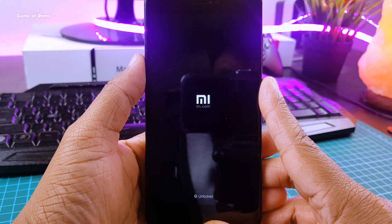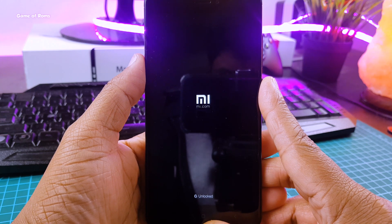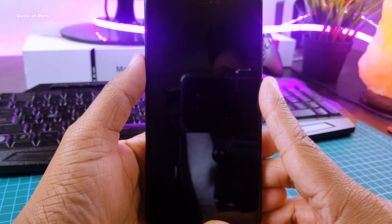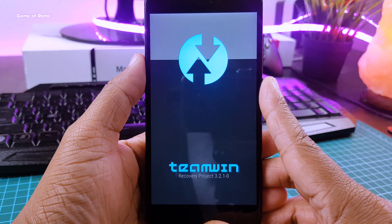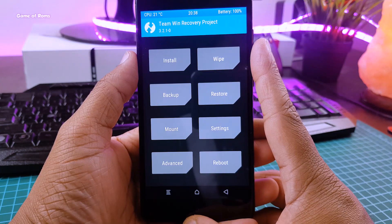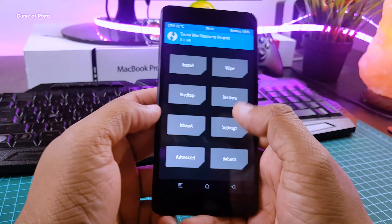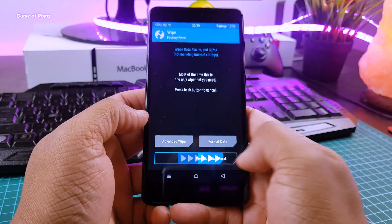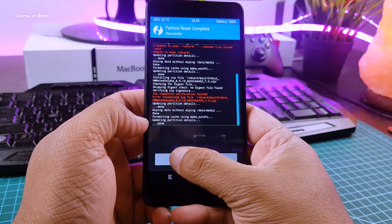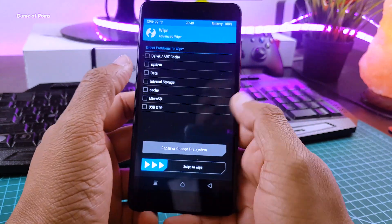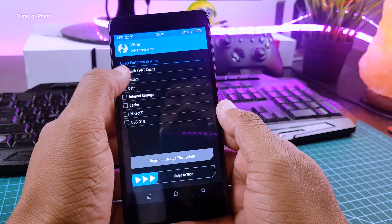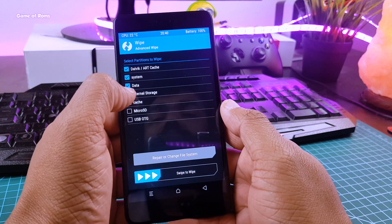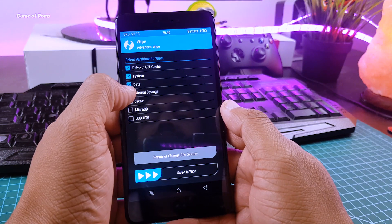So as always, before you do anything else, make sure you take a full nandroid backup for your own safety. First go to wipe and perform a full wipe, then go to advanced wipe and wipe everything except internal storage.